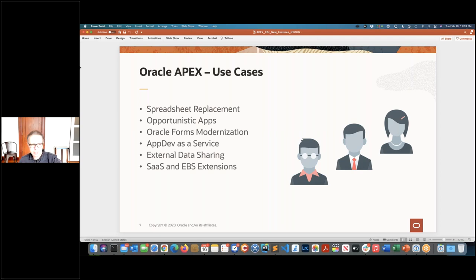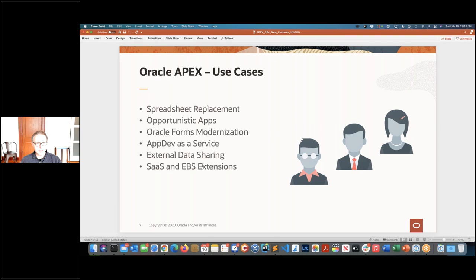External data sharing is interesting because a lot of customers may not have the infrastructure to open up networks to their partners and customers. So with APEX and the cloud, you can very easily share your data and your applications out to the public. And then SaaS and e-business suite extensions are also very popular — building extensions to the Oracle E-Business Suite and Oracle Fusion applications using APEX.